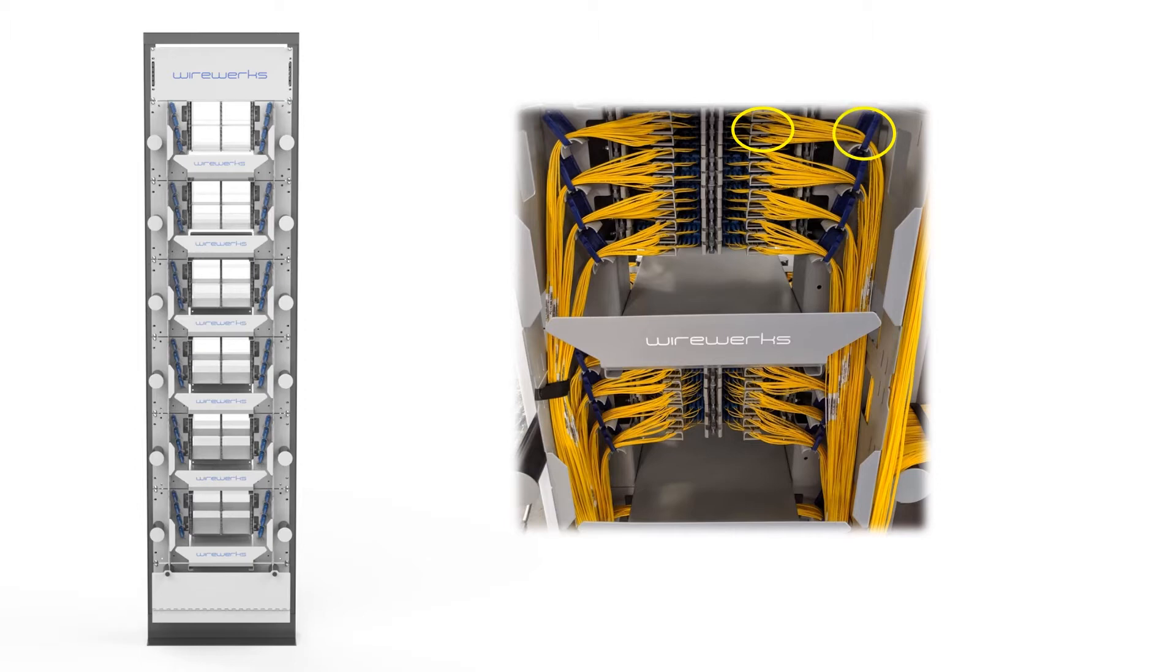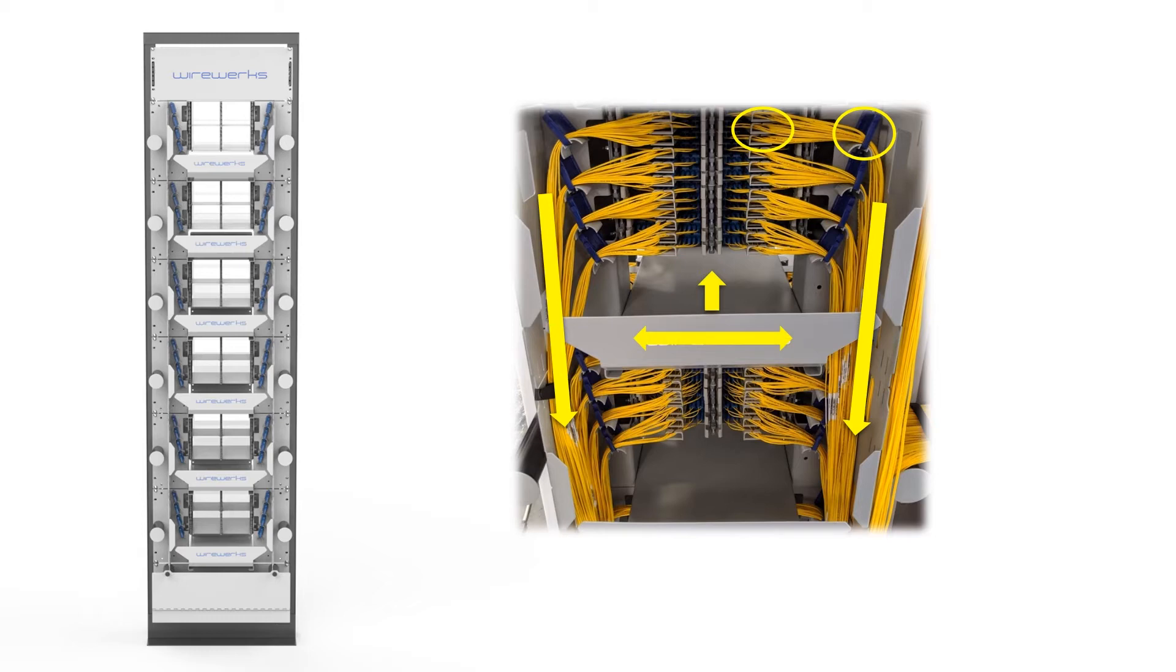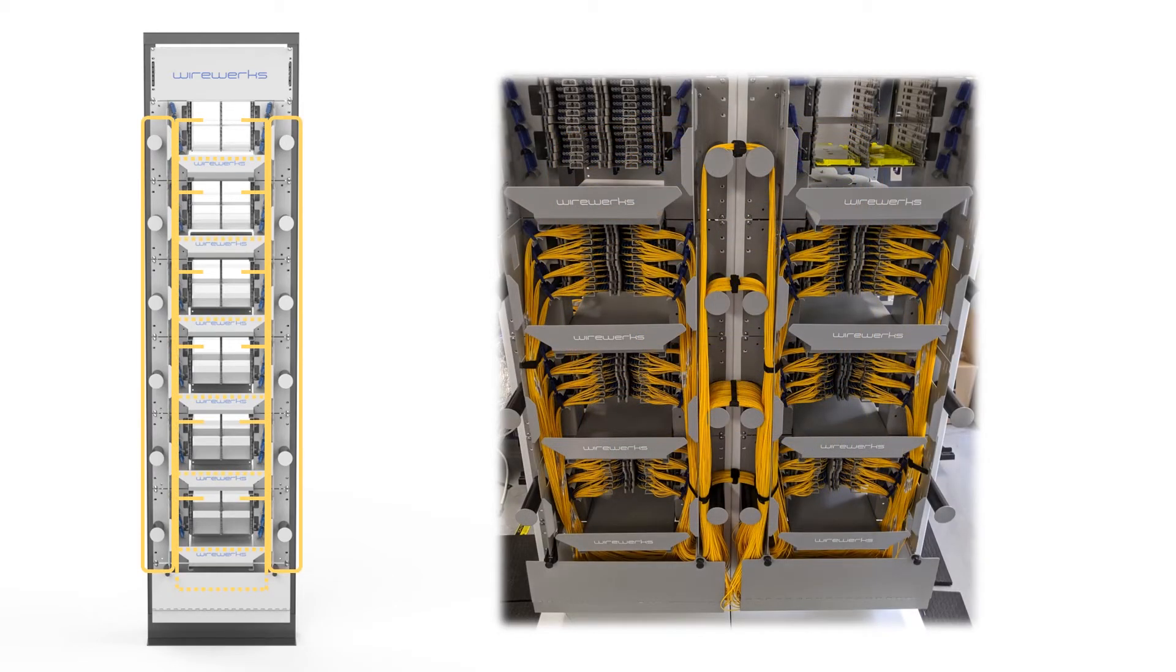In addition, you may utilize the vertical and horizontal slack management systems illustrated in these examples. Please note that fiber cords can be bundled together with Velcro.